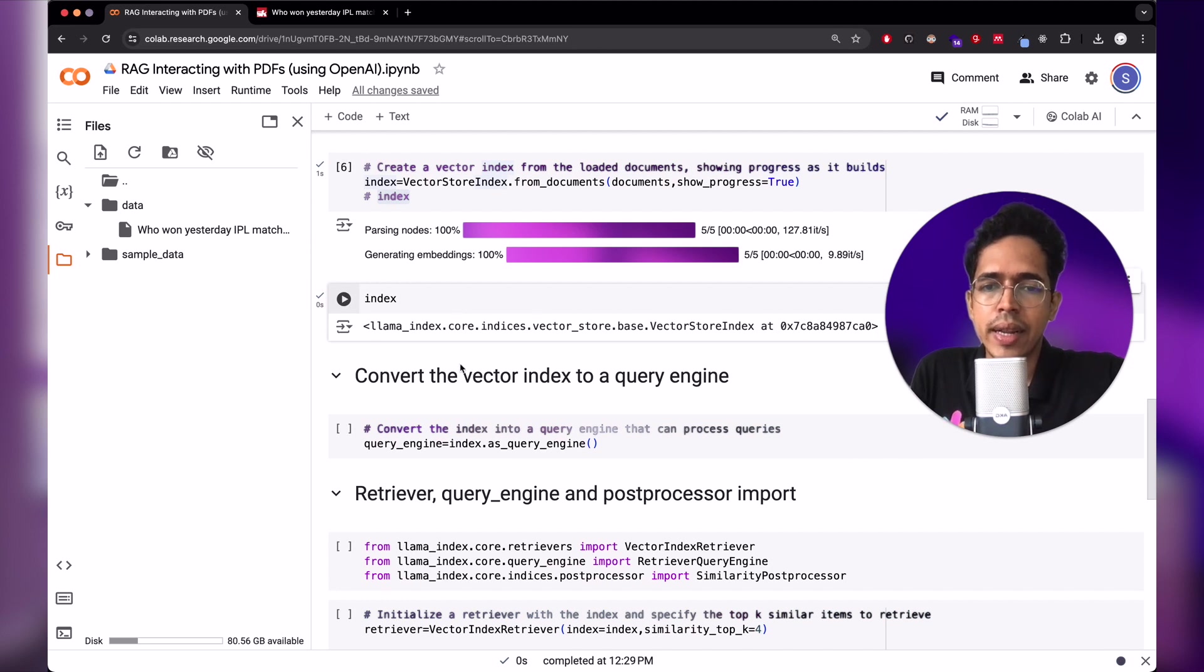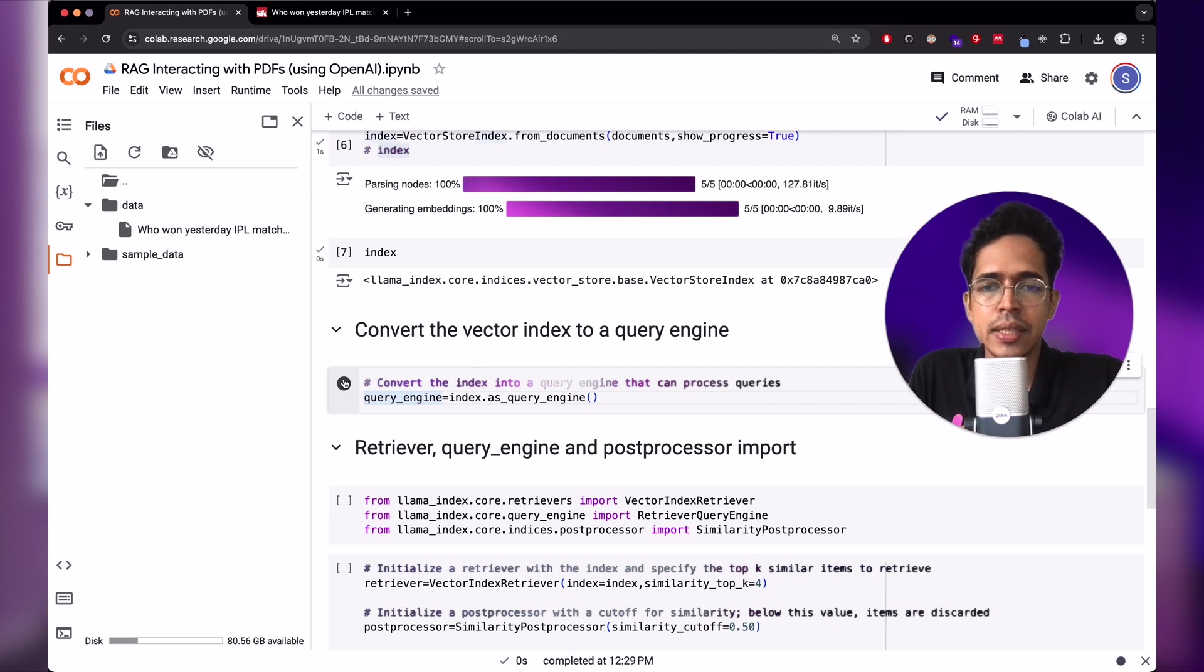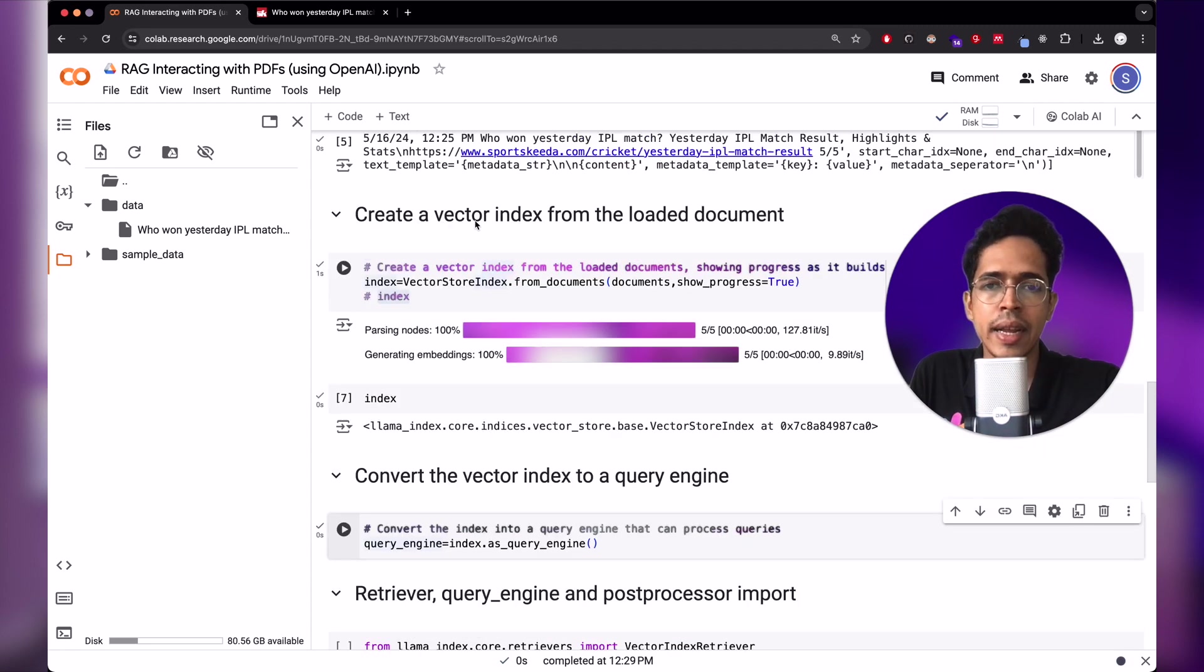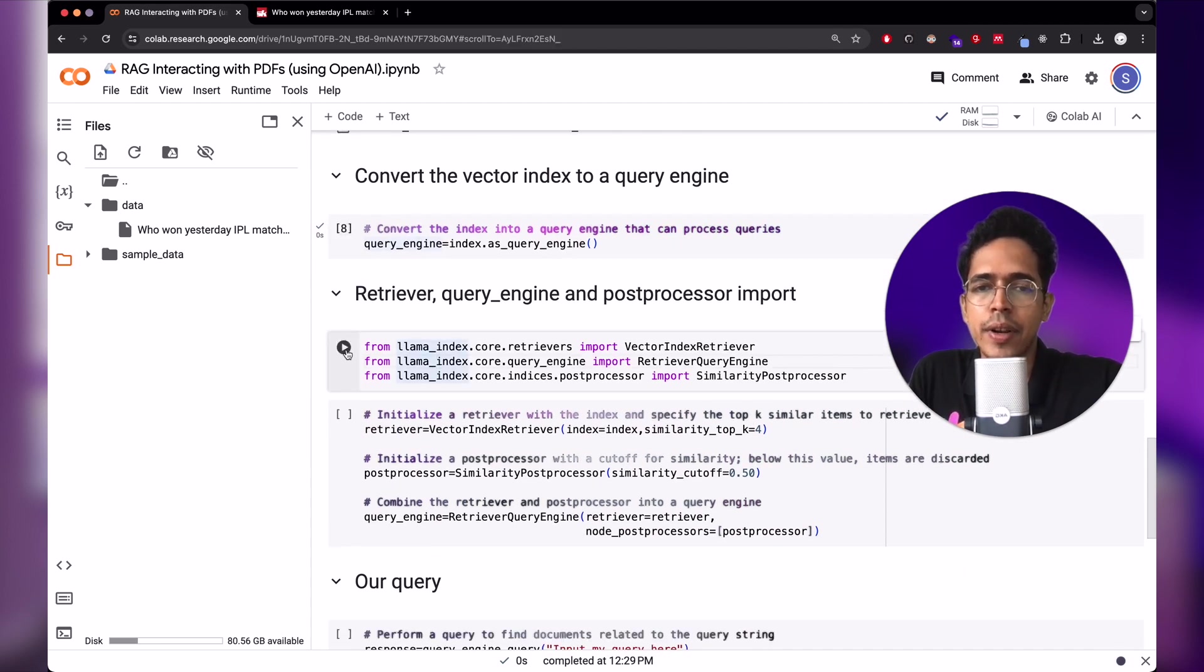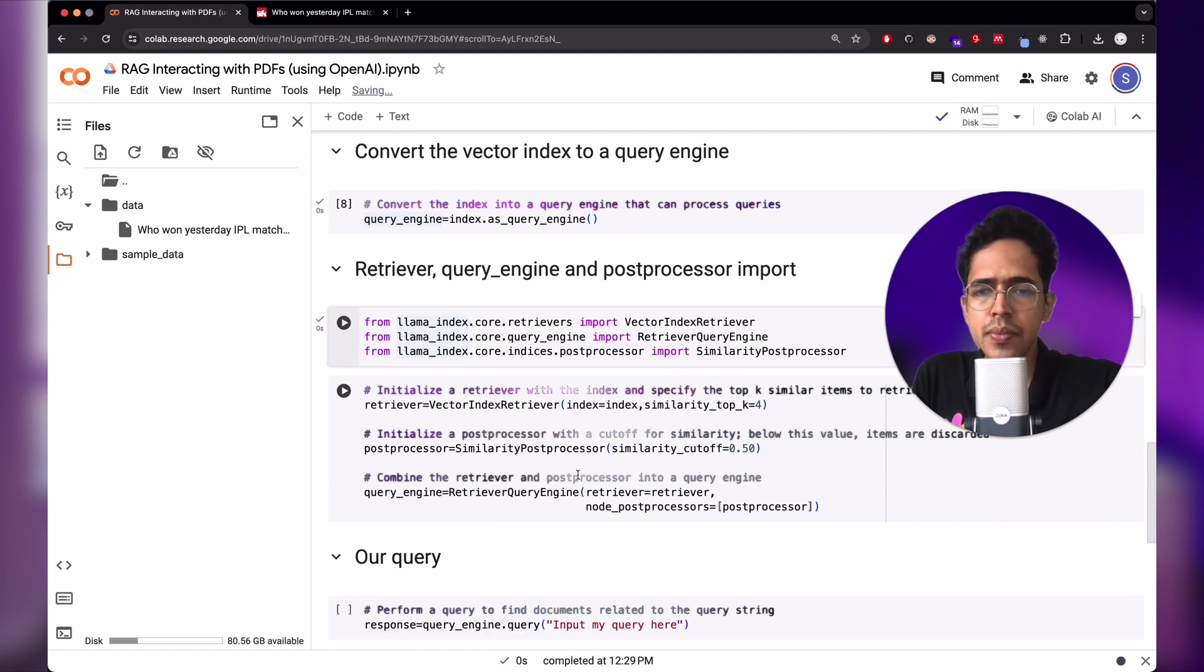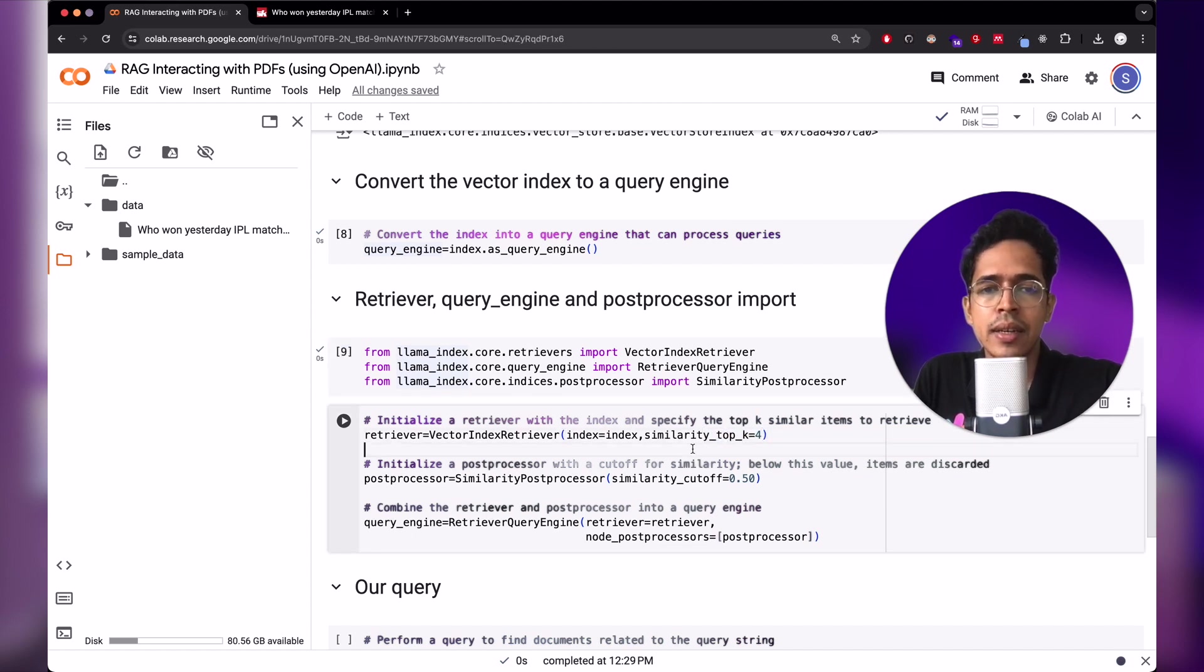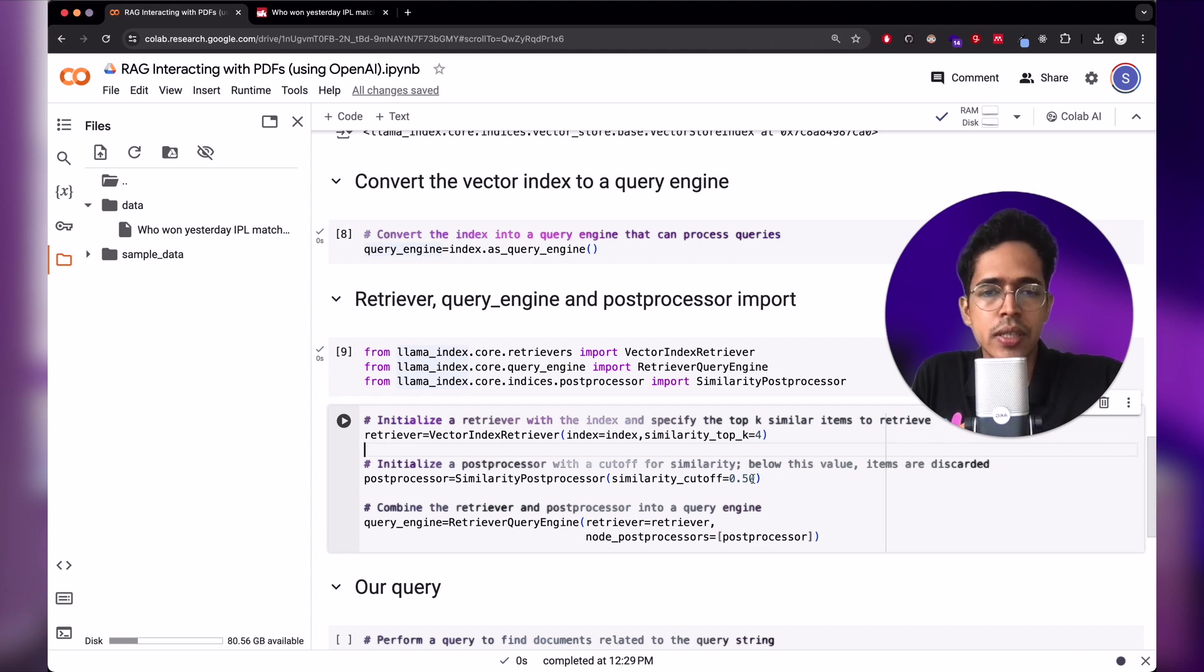Now in the next step, what we do is the index is converted into a query engine. So in query engine, we can process queries that we are asking in the English language. So we'll be asking the queries to the LLM and the vector index, which was created based on the data from this document, is now converted into a query engine.